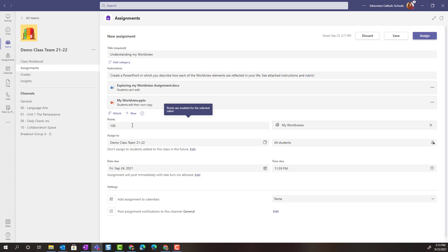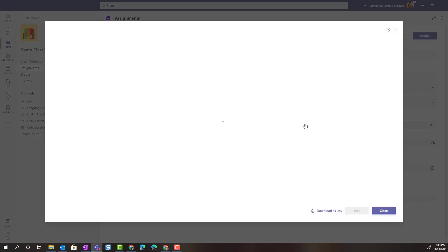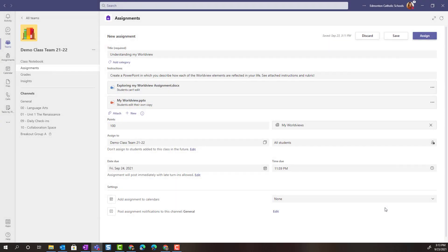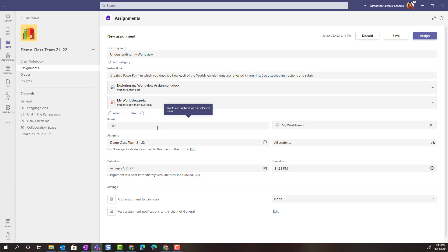For points I'm going to leave it set to 100. Notice that a rubric has been attached. I can view that rubric and if this is the rubric I want to use I can just leave it as is. I can always click the X to remove this rubric and either select an existing rubric or build a brand new rubric for this updated assignment.